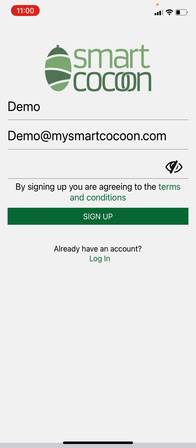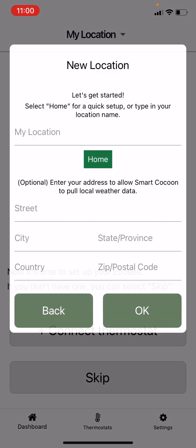Now you need to create a location. You can choose Home or any other location. Please note that there is no mandatory field on this page.